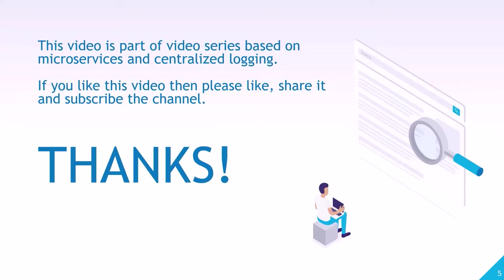Thanks for watching. This video is a part of video series based on the topic microservices and centralized logging. If you like this video, then please like, share, and subscribe the channel.